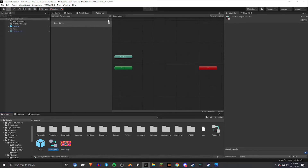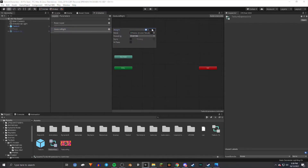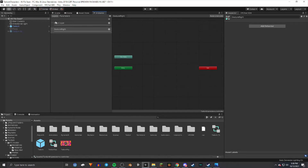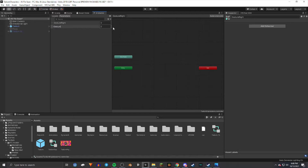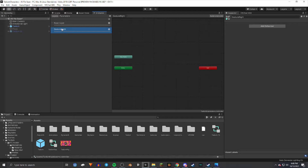Press the little plus button and name this layer Gesture Right, since we'll work on the right gestures first. Press the little gear icon and set the weight to 1. Then go over to Parameters — right next to Layers at the top — press Integer, and name it Gesture Right. Do the same for Gesture Left. Make sure these are all spelled correctly, then go back to Layers and make sure Gesture Right is selected.